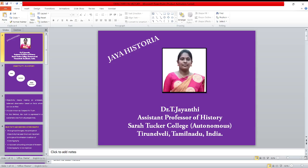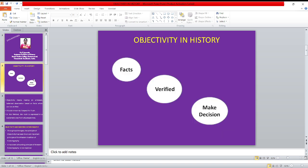Hi all, welcome to my channel Jai Historia. In this video, I am going to talk about objectivity in history.